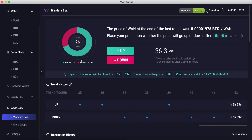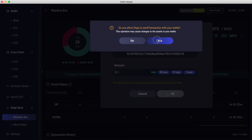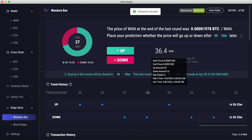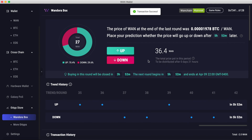Winnings are distributed proportionally to how much you placed on your prediction. I'm going to place an Up prediction — let's do one ONE to get started — and that's it, I'm done.